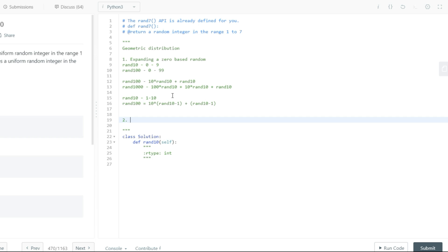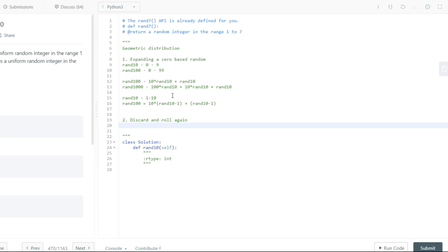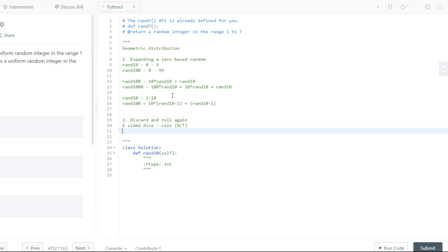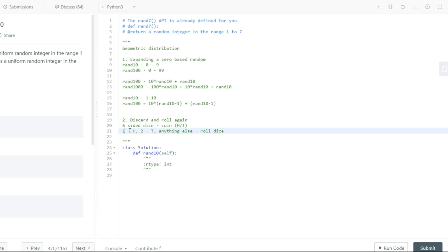The next rule is the discard and roll again property. Say you have a six-sided die with numbers from 1 to 6, and you want to convert it into a coin distribution — basically get a head or a tail. One way to do this: if you roll 1, return heads; if you roll 2, return tails; if you get anything else, roll the die again. This works because heads and tails need equal probability, and 1 and 2 each have the same probability of coming up.